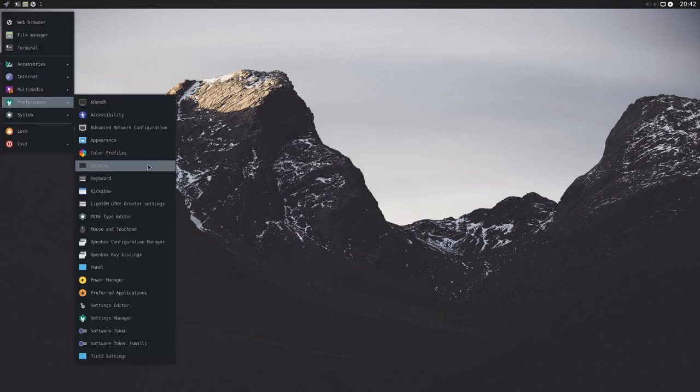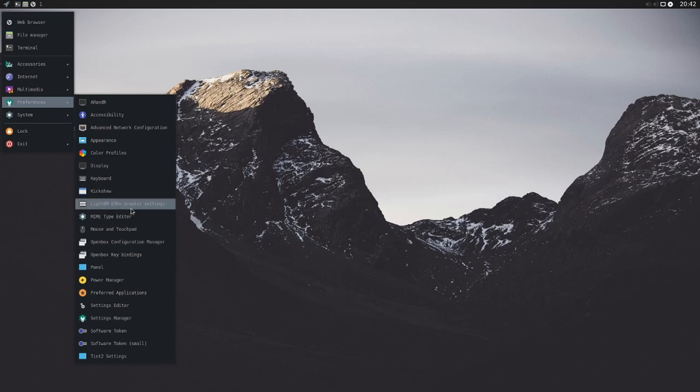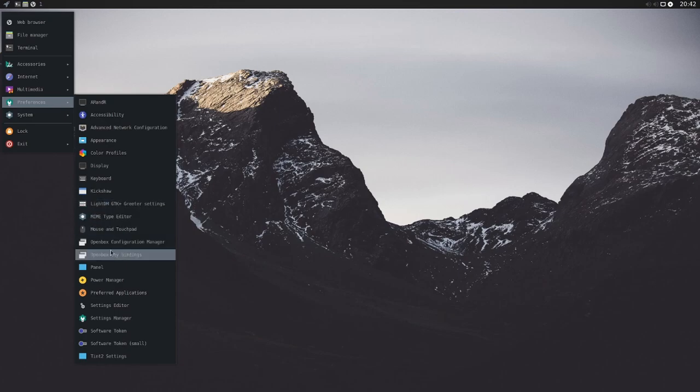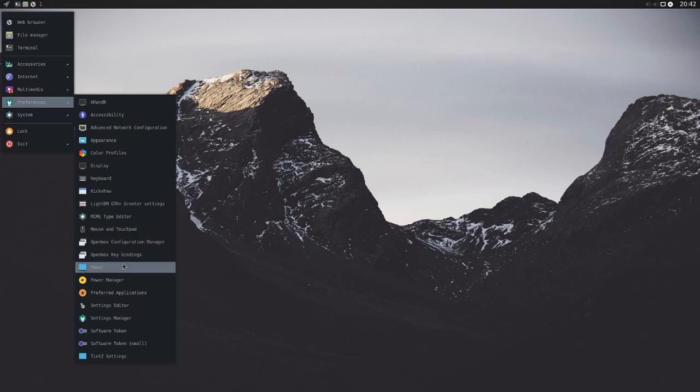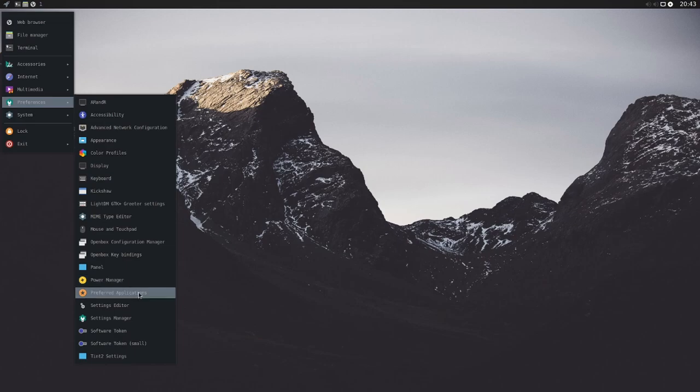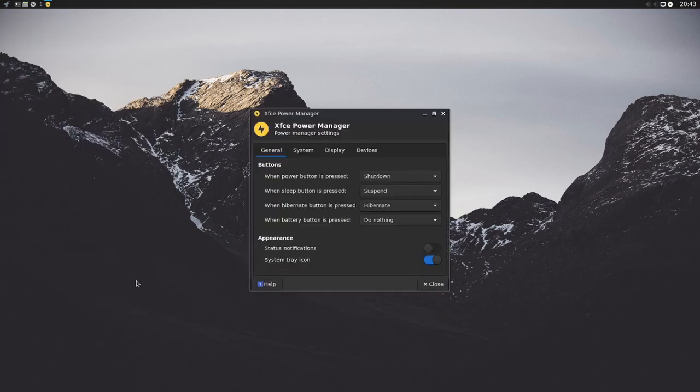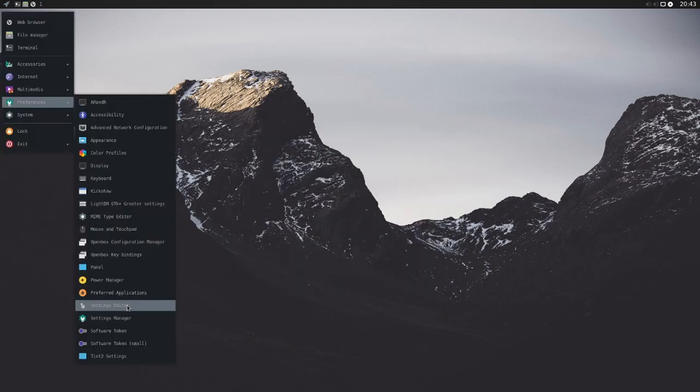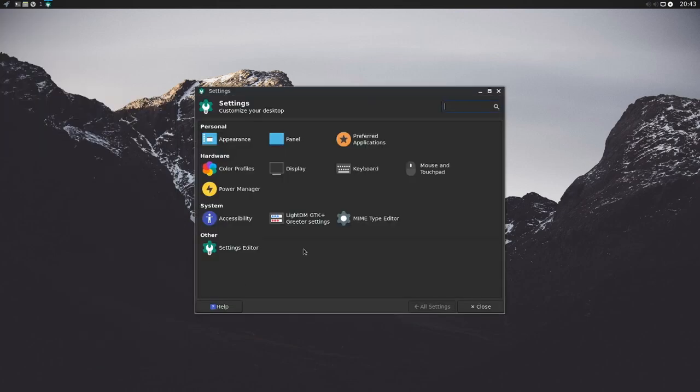We have color profiles, display properties, Kickshaw which is a menu editor. And as we continue down, mouse and touchpad support with the OpenBox configuration and key bindings, a power manager, which most of these are actually going to be the XFCE default utilities here. So if we clicked on power manager we can see it's XFCE power manager here. Settings editor gives you access to basic settings, and manager gives you a GUI method of getting to those same settings.